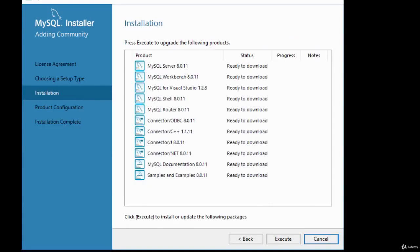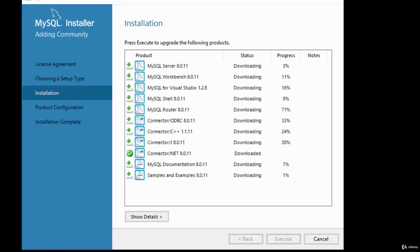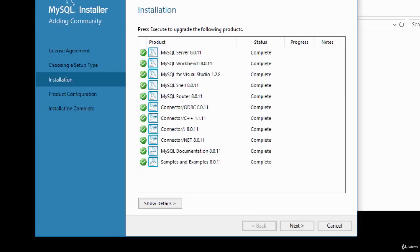It selects all the products to download and install, with status showing 'ready to download.' Click Execute to begin the download and installation. The packages are all downloaded and installed — you can see the status is complete with green ticks, meaning it successfully installed all packages.